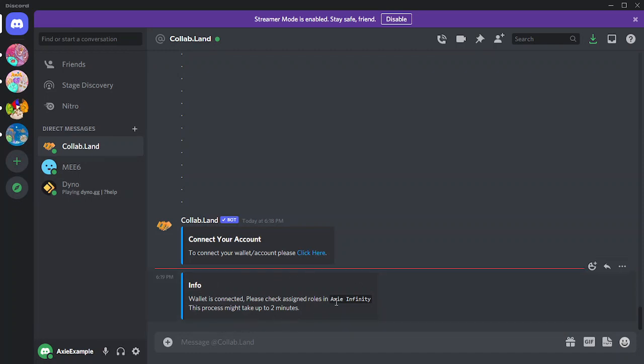The message tells us the process has been successful. The link between your Discord account and Ronin Wallet is complete.